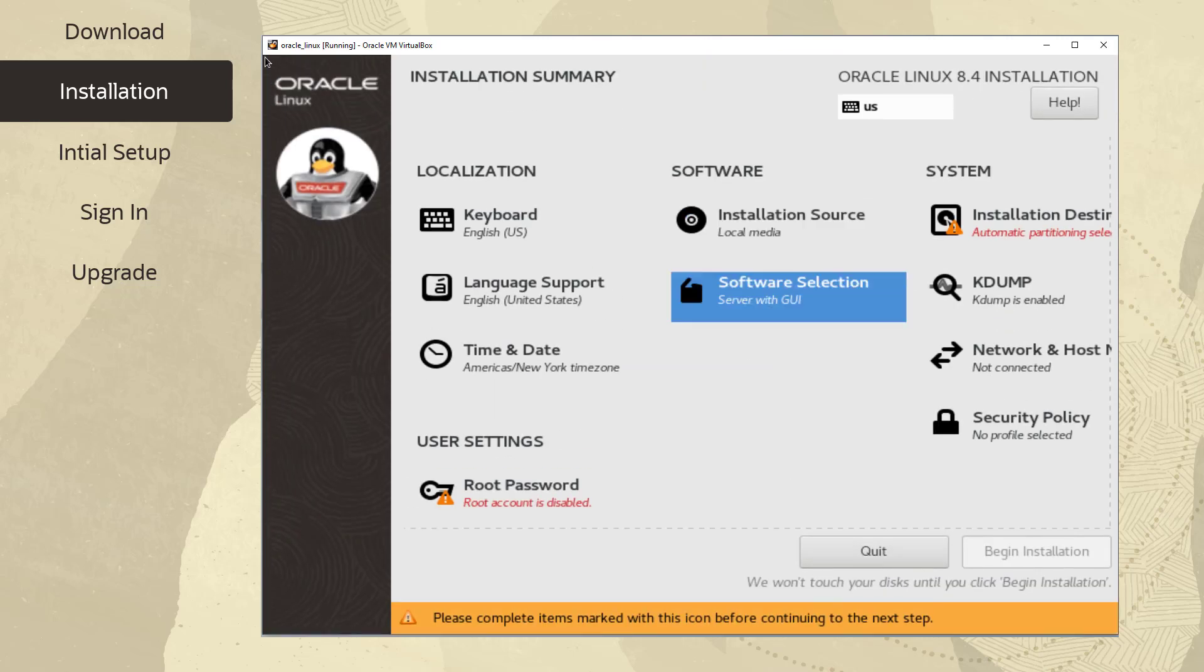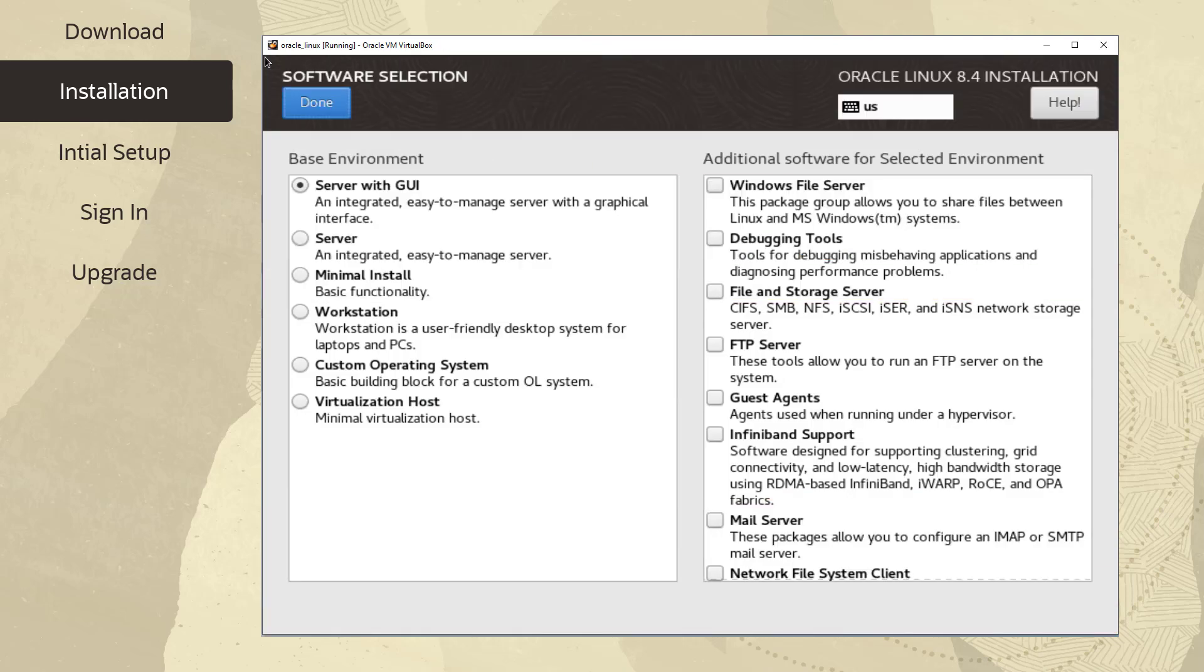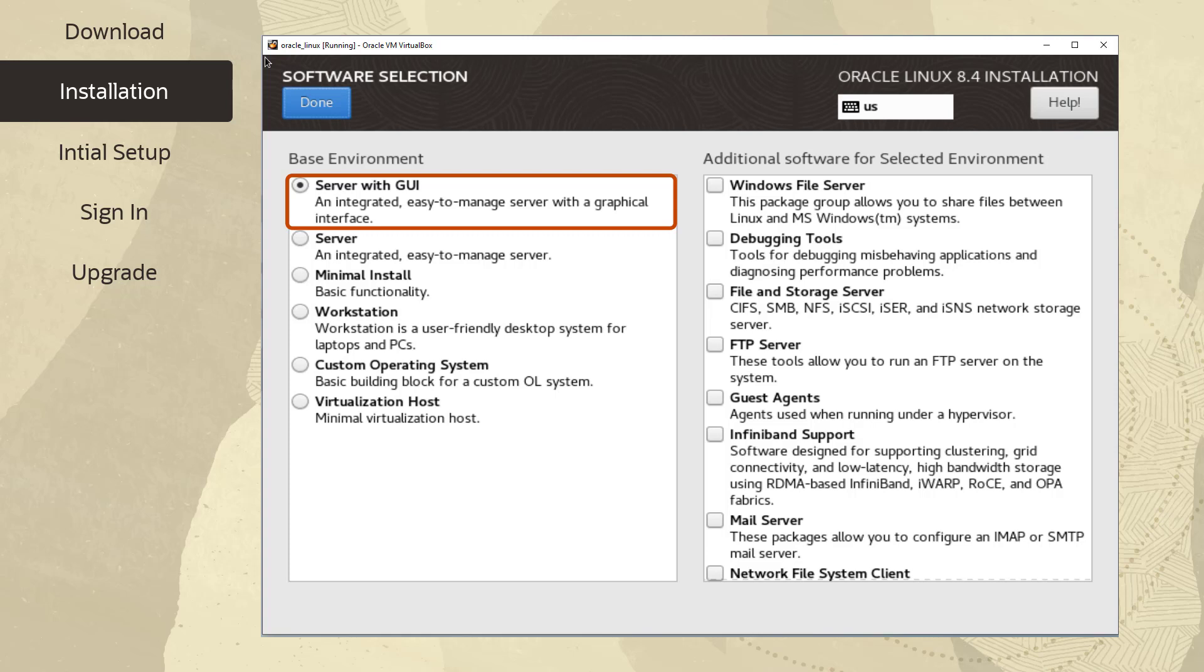From the Selecting the Software to Install screen, you can specify which software packages you want to install. Short descriptions are provided in the software selection panes giving input into which selections are appropriate for various environments. The Server with GUI base environment is the only environment that displays a graphical desktop when the system boots. All other base environments boot into a command line environment.